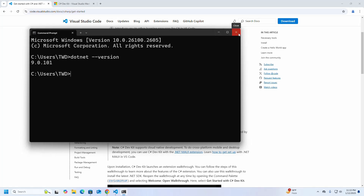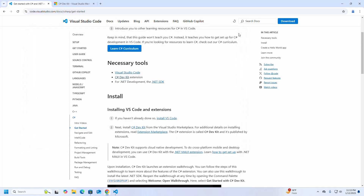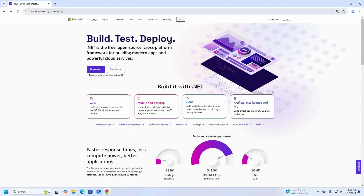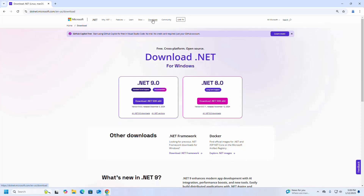Now I am going to show you how to install the .NET SDK on Windows operating system. Open your favorite web browser and browse to the URL dotnet.microsoft.com, then click on the Downloads button. Now I am going to download .NET for Windows operating system, so select the .NET version.